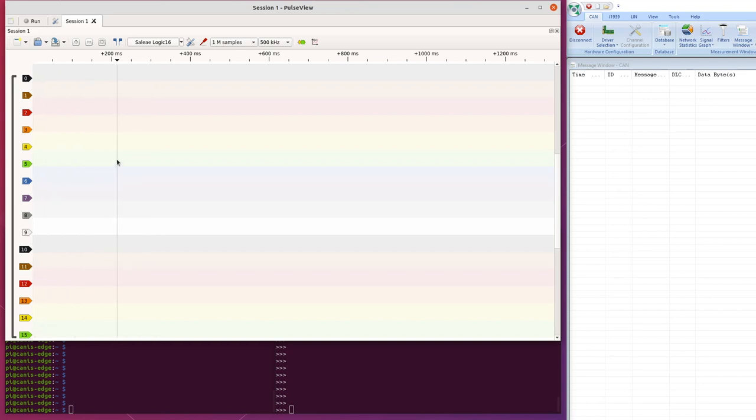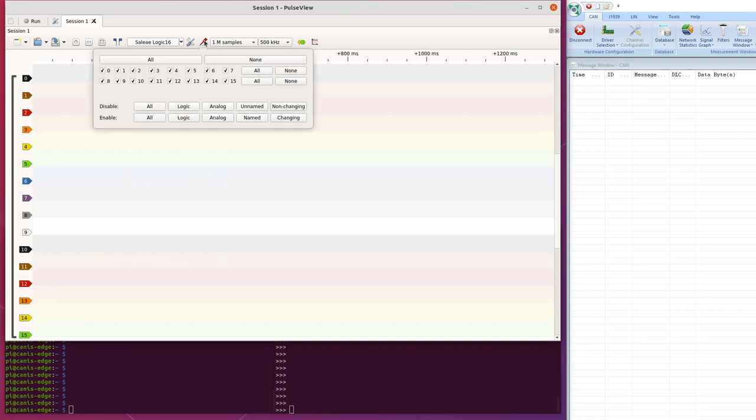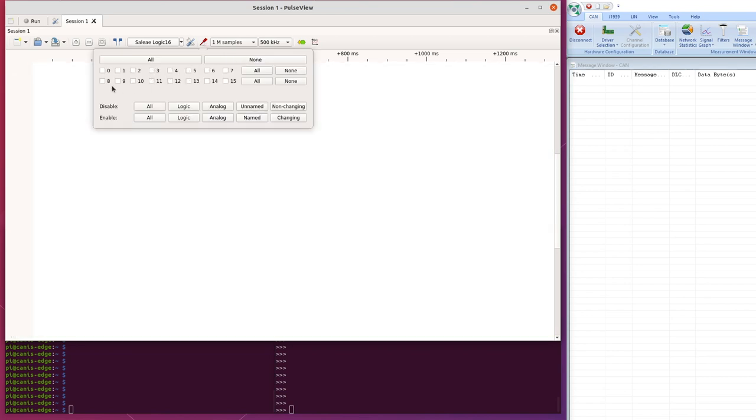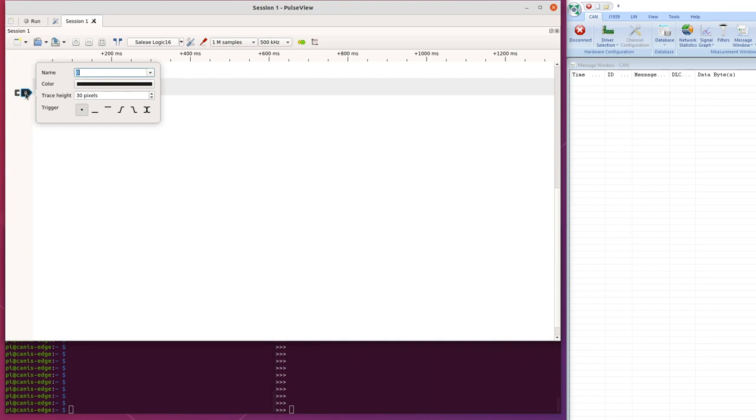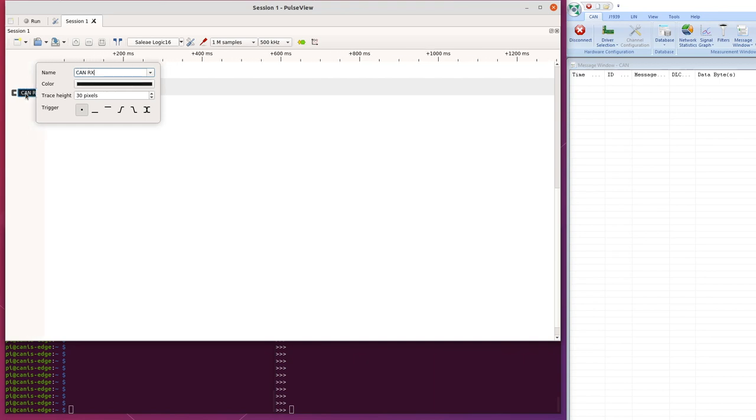Now there are 16 channels on the logic 16, and we don't need anything except CAN RX, so if we switch off all those except CAN RX, which is connected to pin 0 of the logic analyzer, and the RX pin and the transceiver, so if I rename that CAN RX.